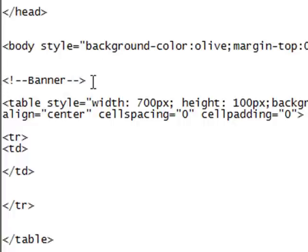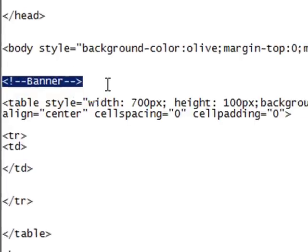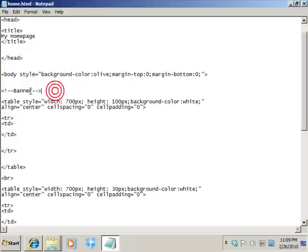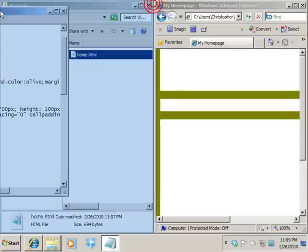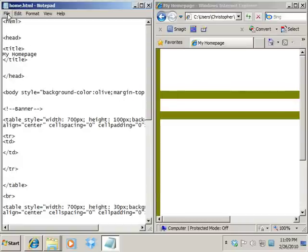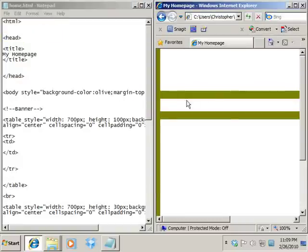So again, as long as you have this structure for this tag, this is considered a comment tag. And again, it's not read by the browser. Nothing actually will display in the browser relating to this. It's just for you to organize yourself inside the code. So just to give you an example, I'm going to save this and refresh. And you can see how nothing has changed on the physical page.